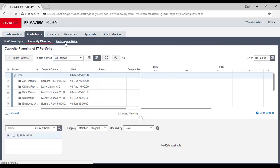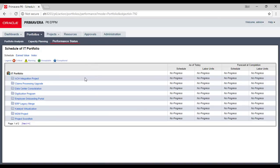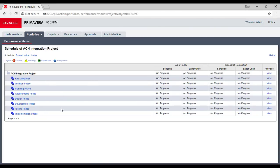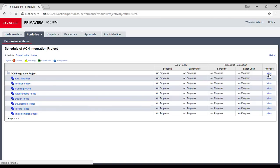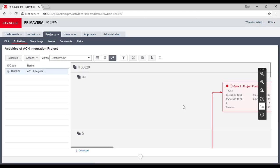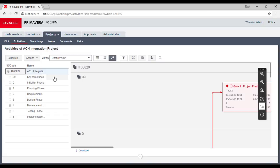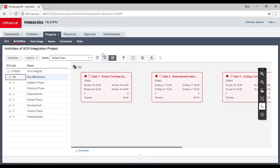The performance status gives you the portfolio status — whether it is updated or not. Going project by project, you see views per WBS, and any updates showing what is exceptional, acceptable, warning, or critical. This allows quick schedule analysis. If you want to go deeper into activities, you click View and it moves you to the activities details.